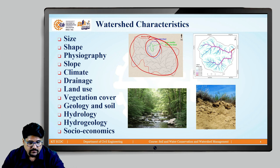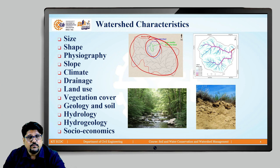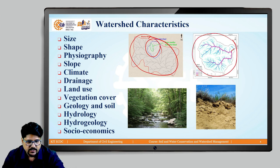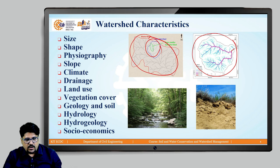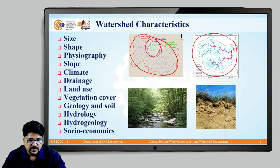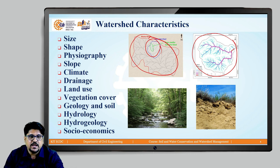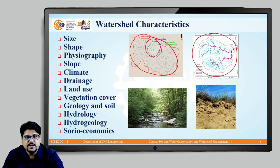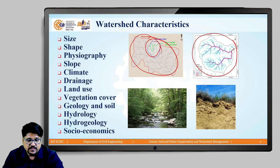What is physiography? Physiography is nothing but the geography of a particular area. Depending on how the land is changing — whether the watershed has hills or a plain area — and how much slope exists within the watershed, the appropriate watershed management techniques will be adopted. Physiography is basically how much slope or how much plain area is within the watershed.